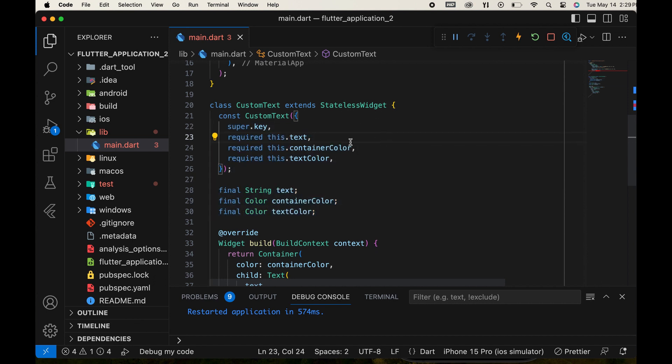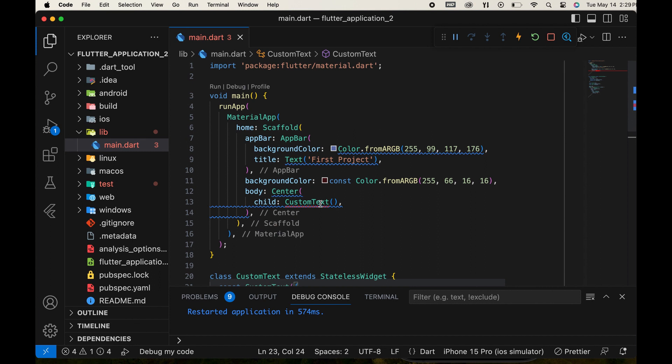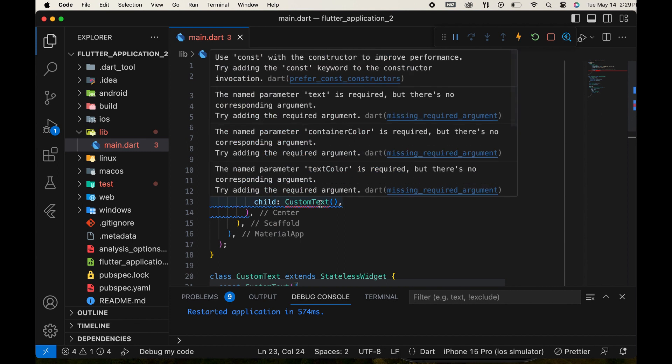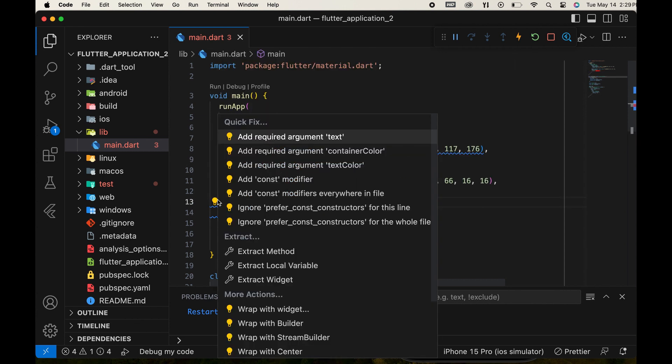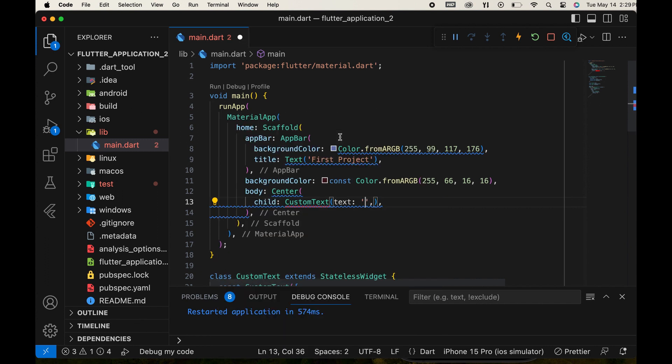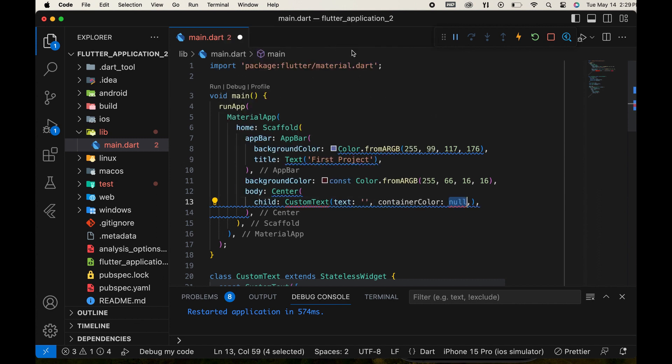Then, pass the container color and text color variables along with the text variable when calling the widget. In the place where you call the widget, you can add the required arguments manually or use the suggestions provided. First, add the required argument for text, then the container color, and finally the text color.